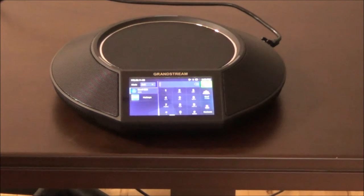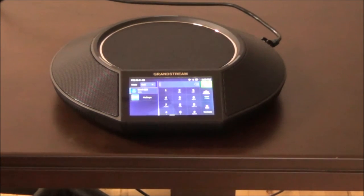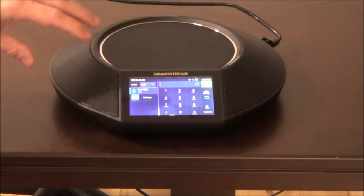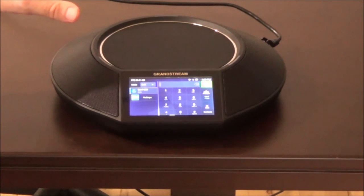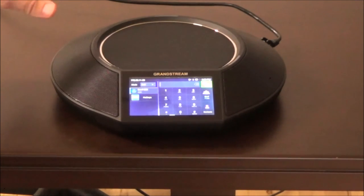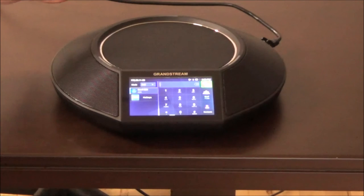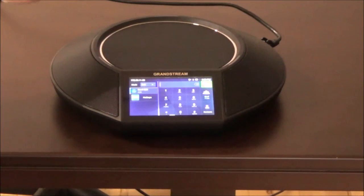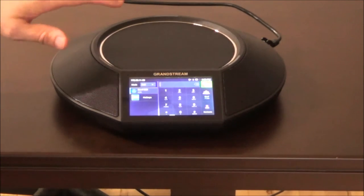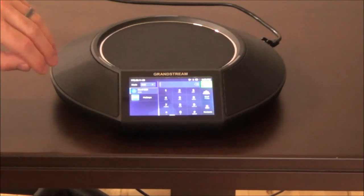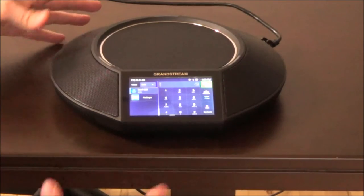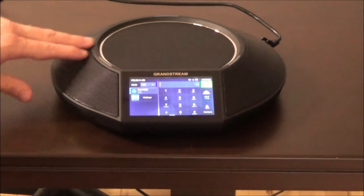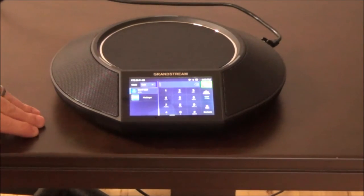Here we have the Grandstream GAC 2500 conference phone. The whole unit is a giant speaker and it also has microphones built right into it, so it sits in the center of your table and picks up everything. It can be paired with another identical conference phone and become basically one giant phone. We're not going to show you that today, but it's pretty big and very good quality.